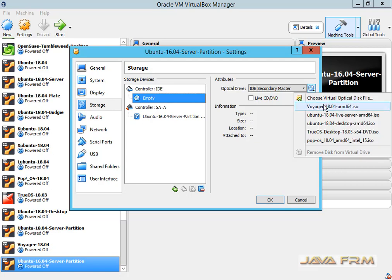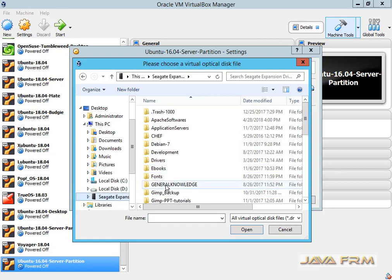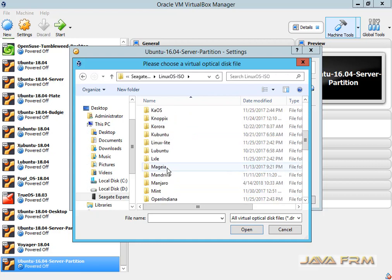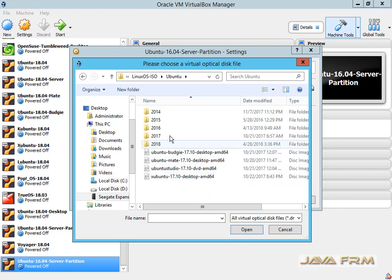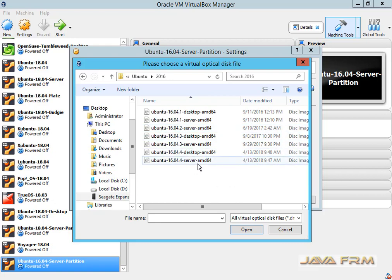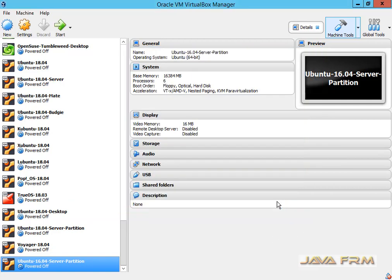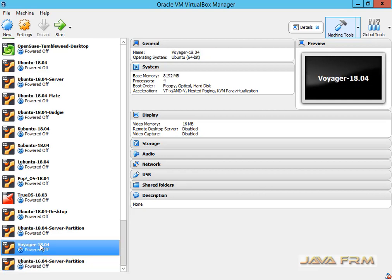Now I am selecting the Ubuntu 16.04 Server Edition DVD ISO file as an installation media. This will be the installation media. The virtual machine is created successfully. Review the settings before you proceed with the installation. Now I am going to start the virtual machine to install.